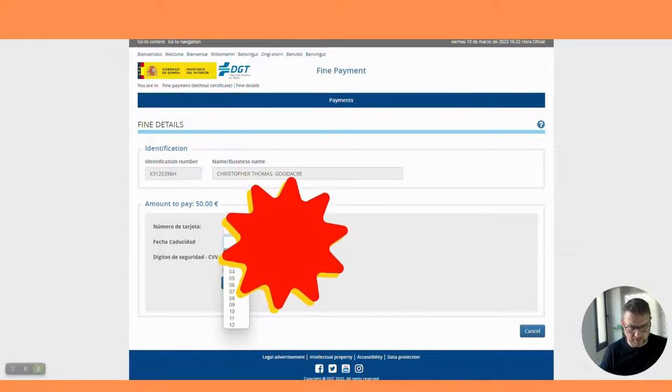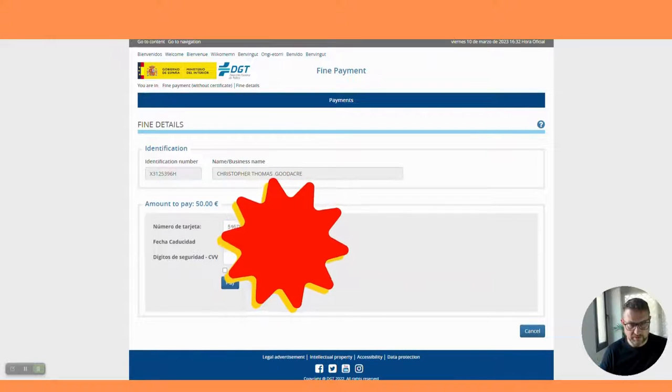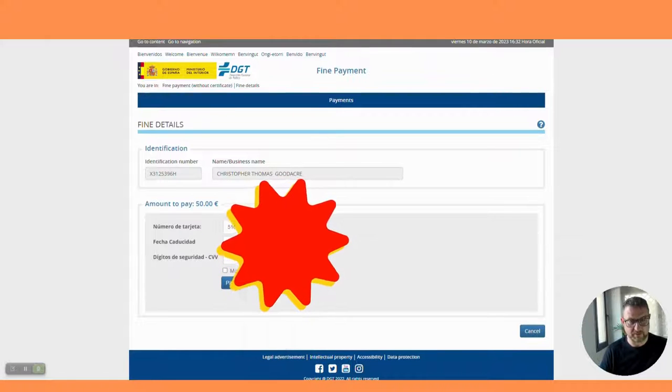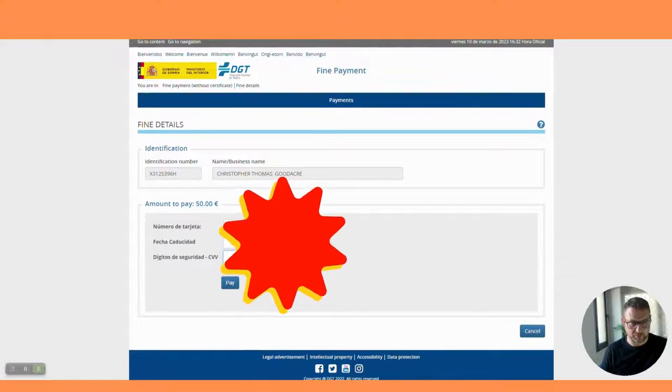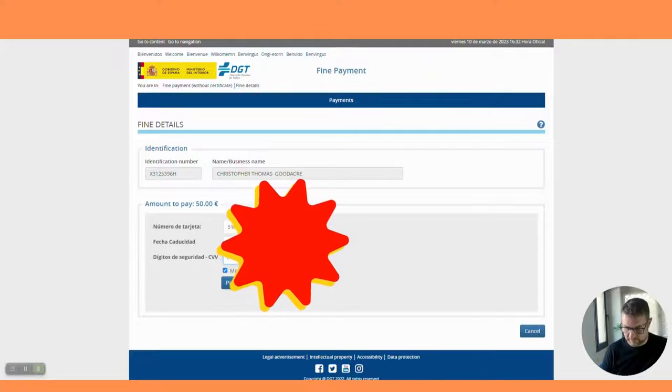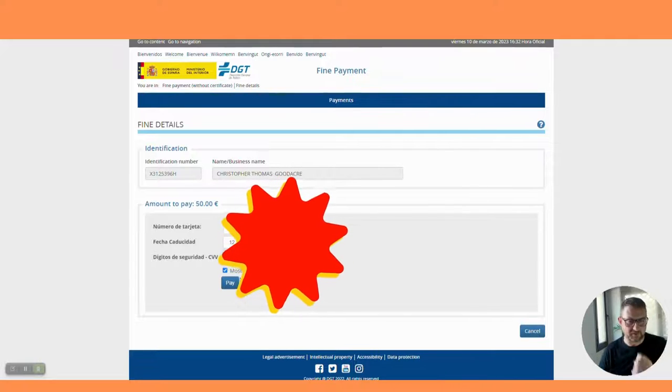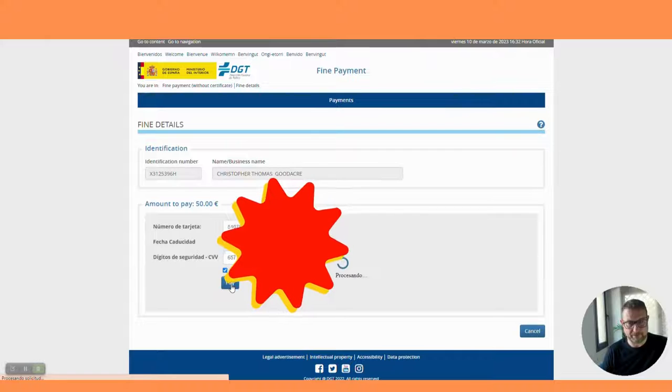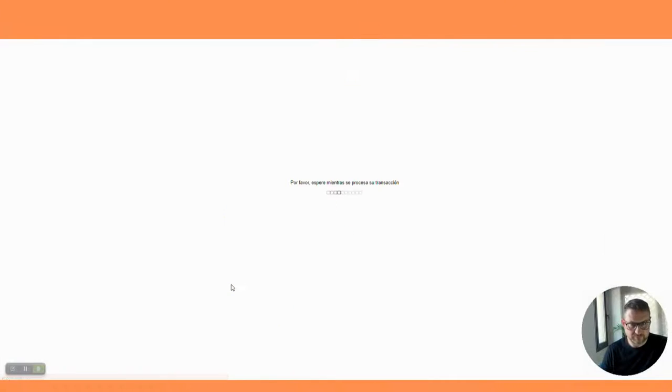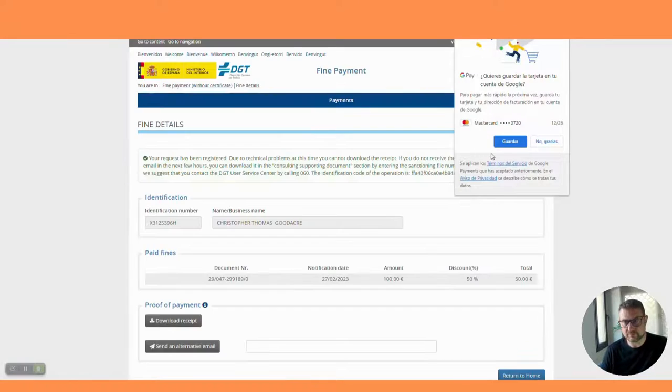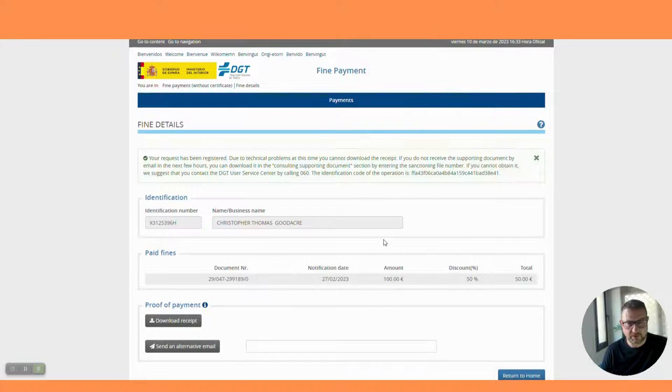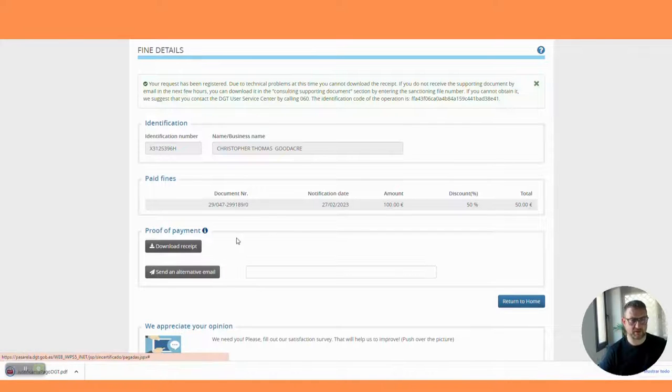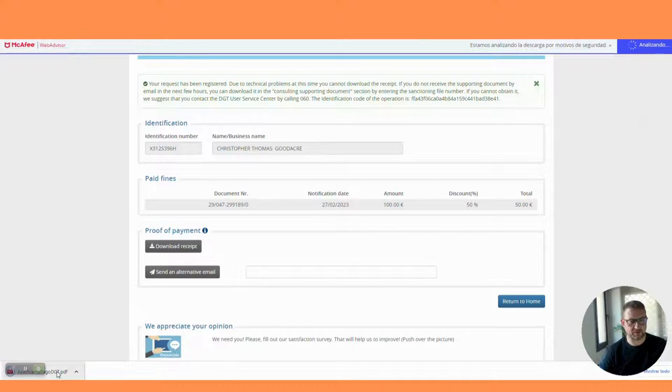And the expiry date - evidently I've got this blocked so you can't see mine. And the most important thing is the three digits on the back which allow you to verify the payment and pay.